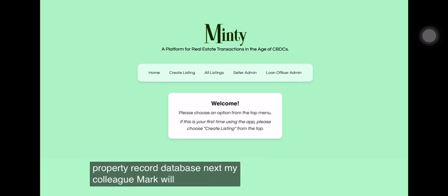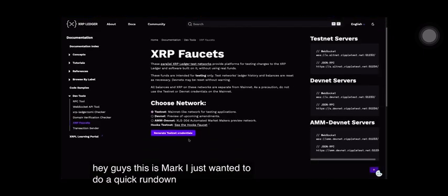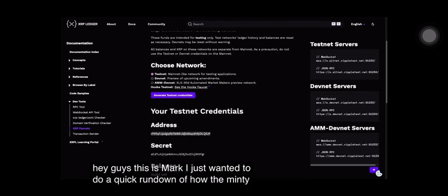Next, my colleague Mark will provide a brief demo. Hey guys, this is Mark. I just wanted to do a quick rundown of how the Minty demo works.